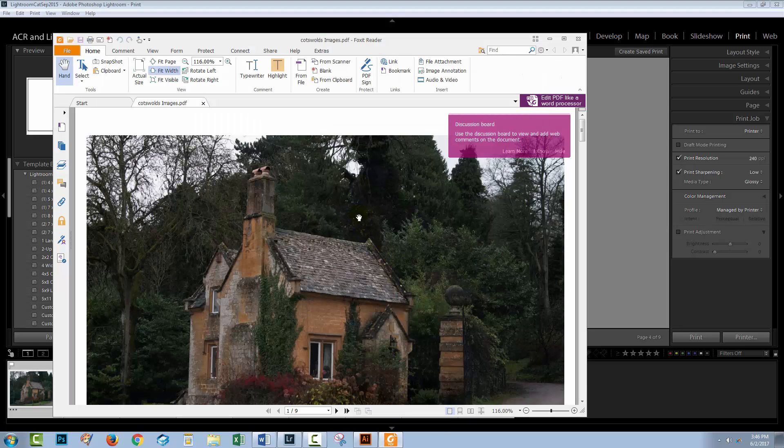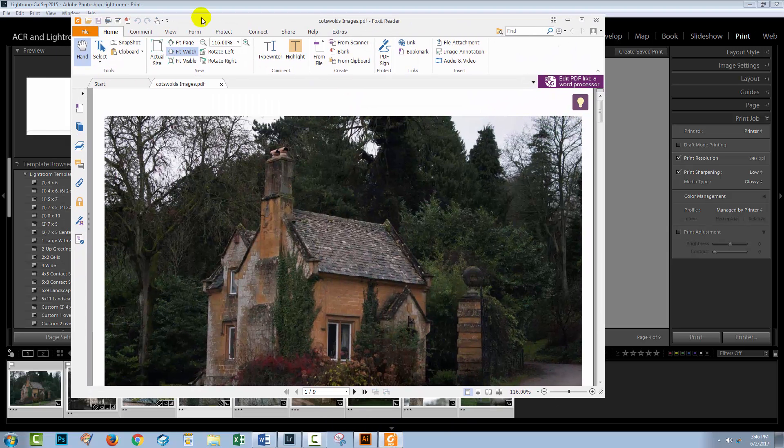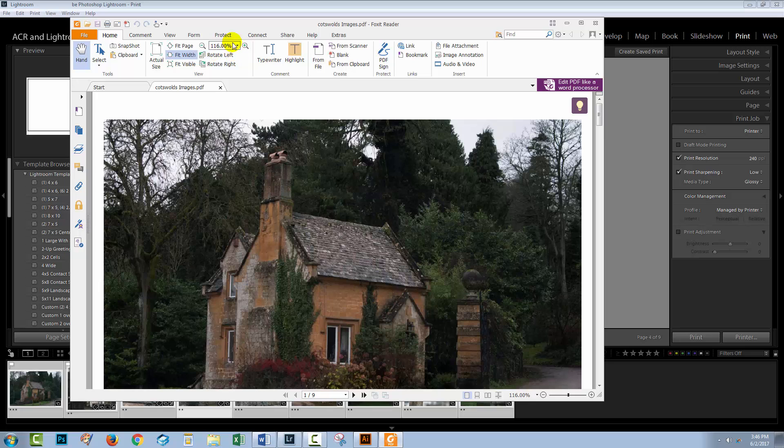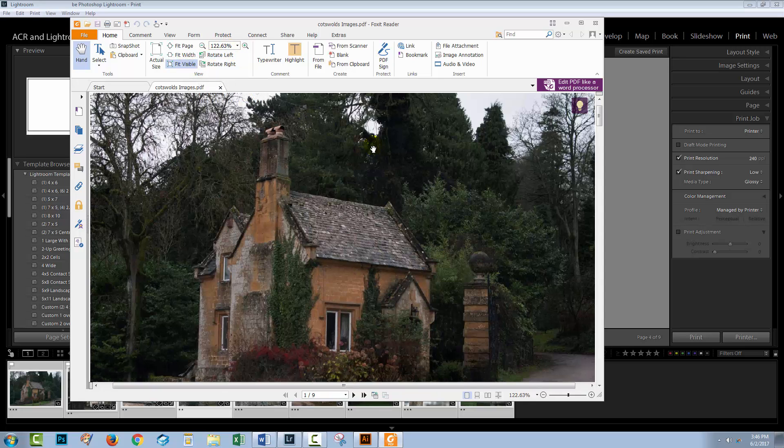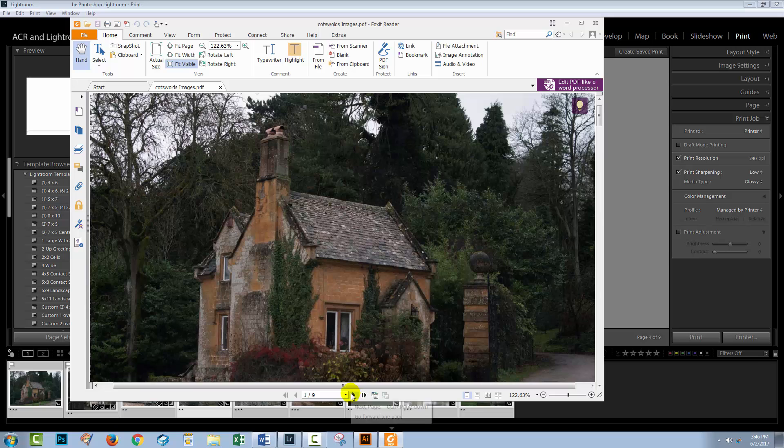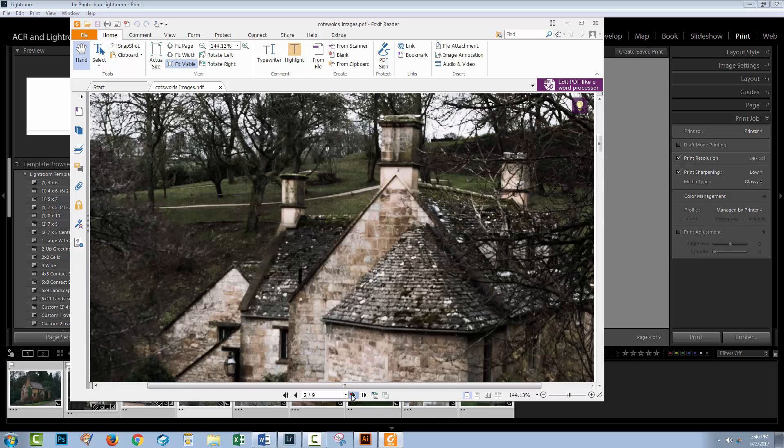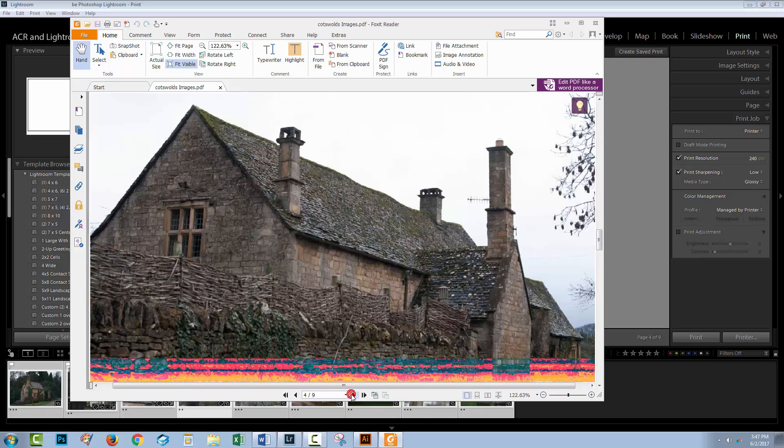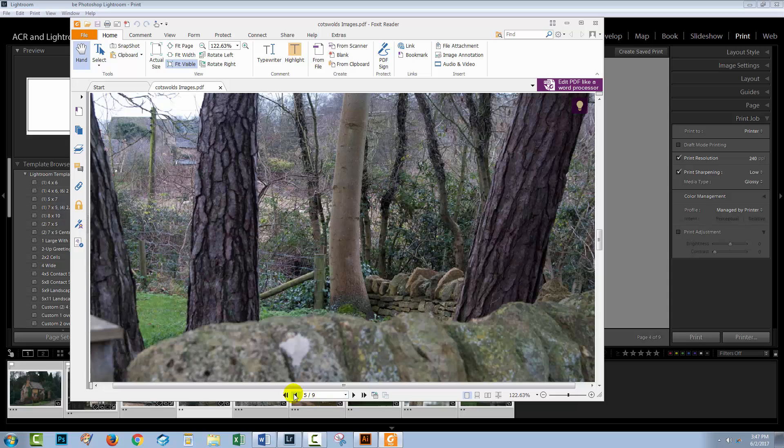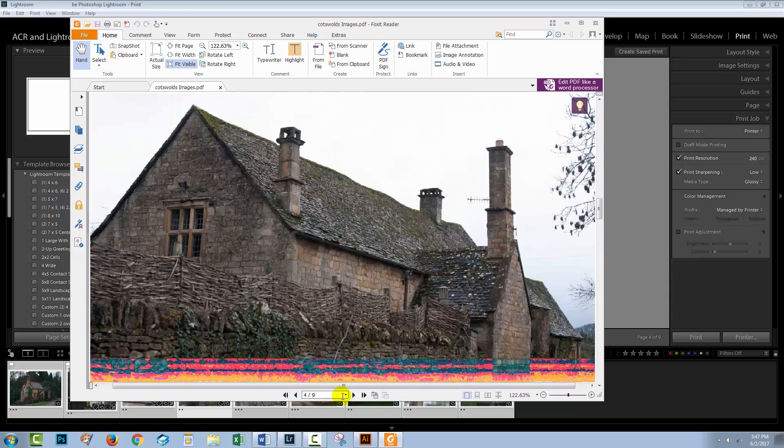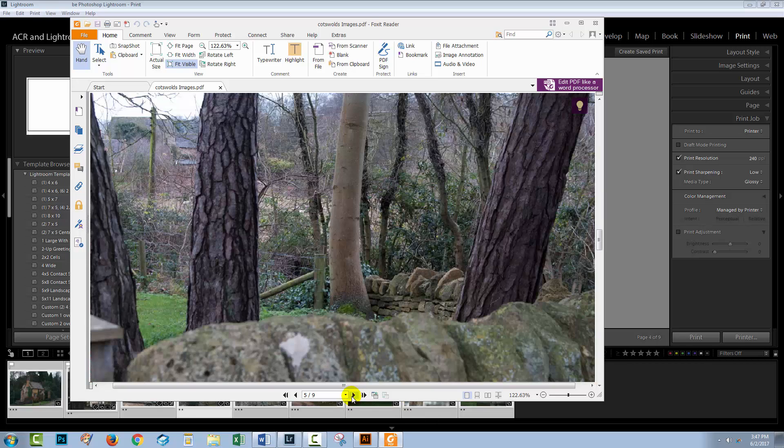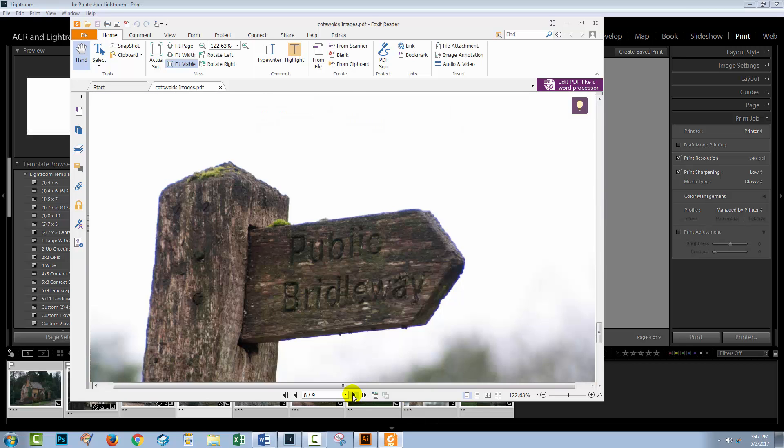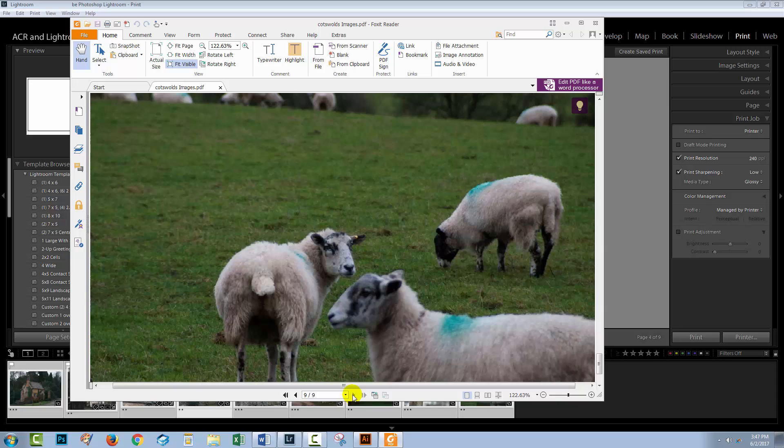So I've just received notification that the file has now been created and this is the application that I have set up for reading PDF files. And you'll see that this is a nine page file and each of these images has been written to the file. Now this is a problem because I had a disk crash and some of my images are not rendering correctly but that's not going to happen to you. I certainly hope it's not going to happen to you. So there is our PDF created from inside Lightroom on a Windows computer.